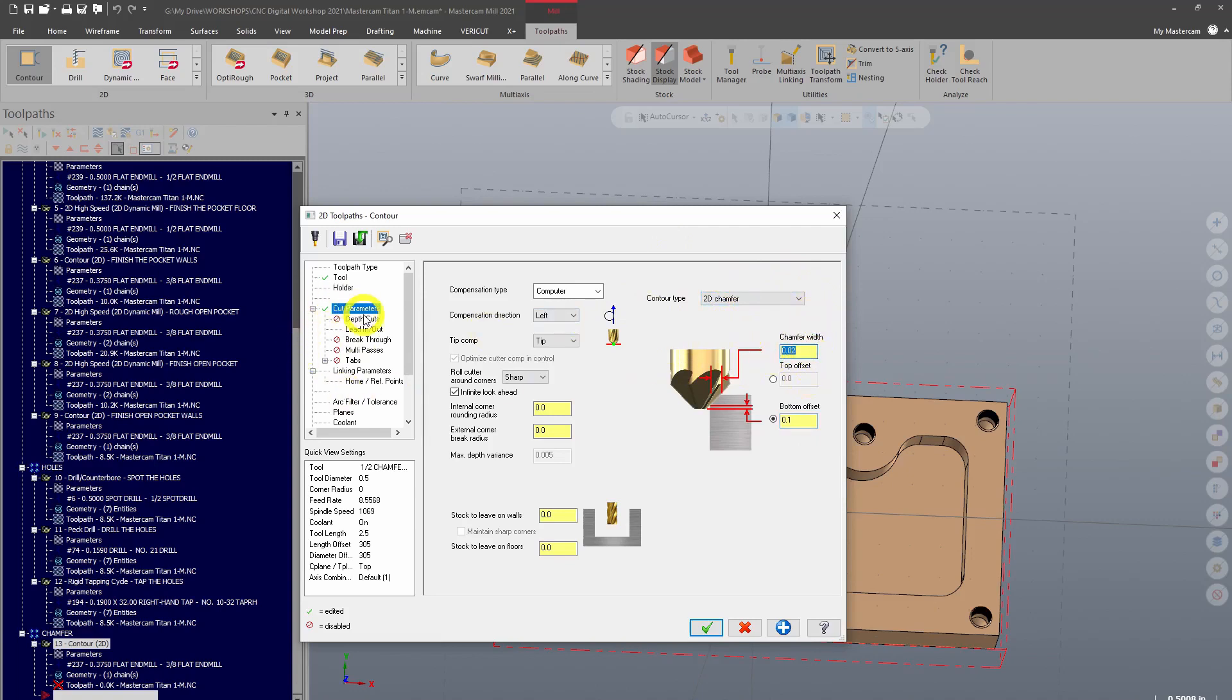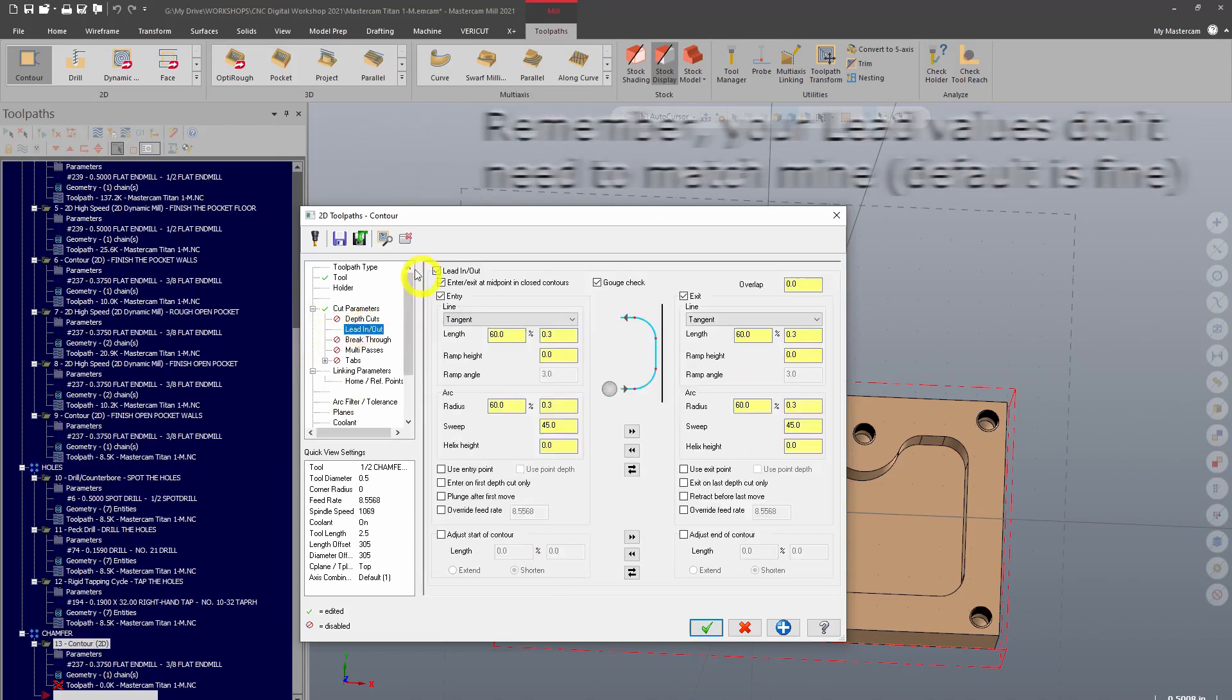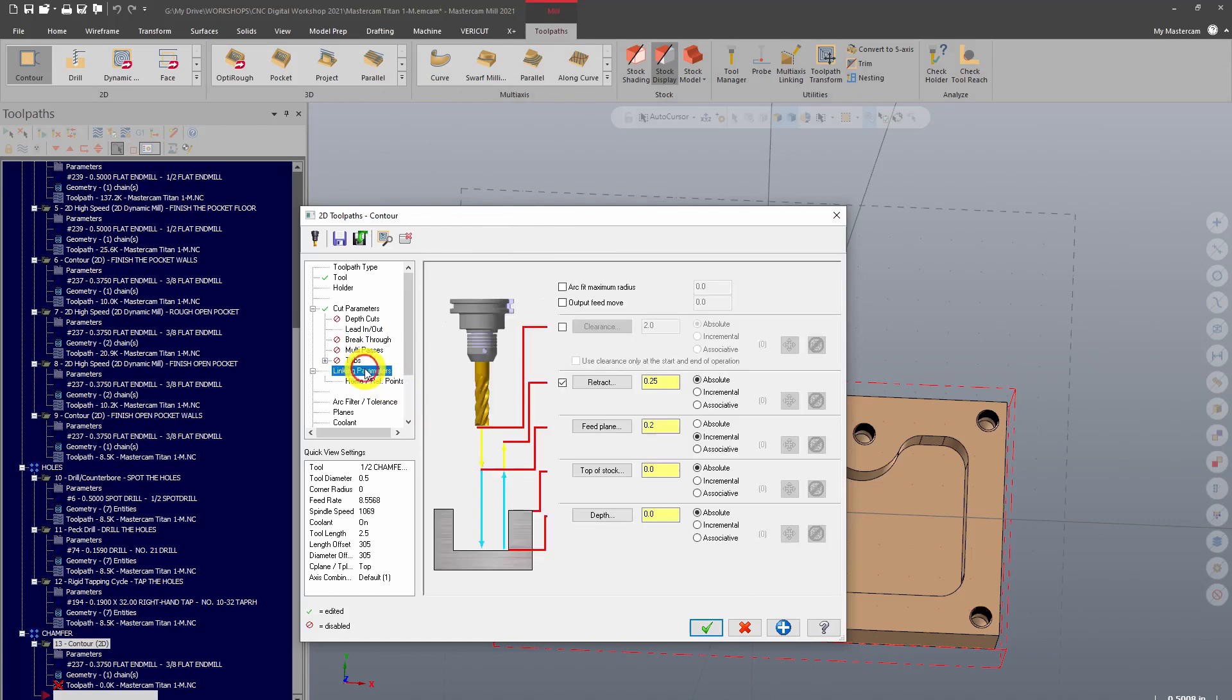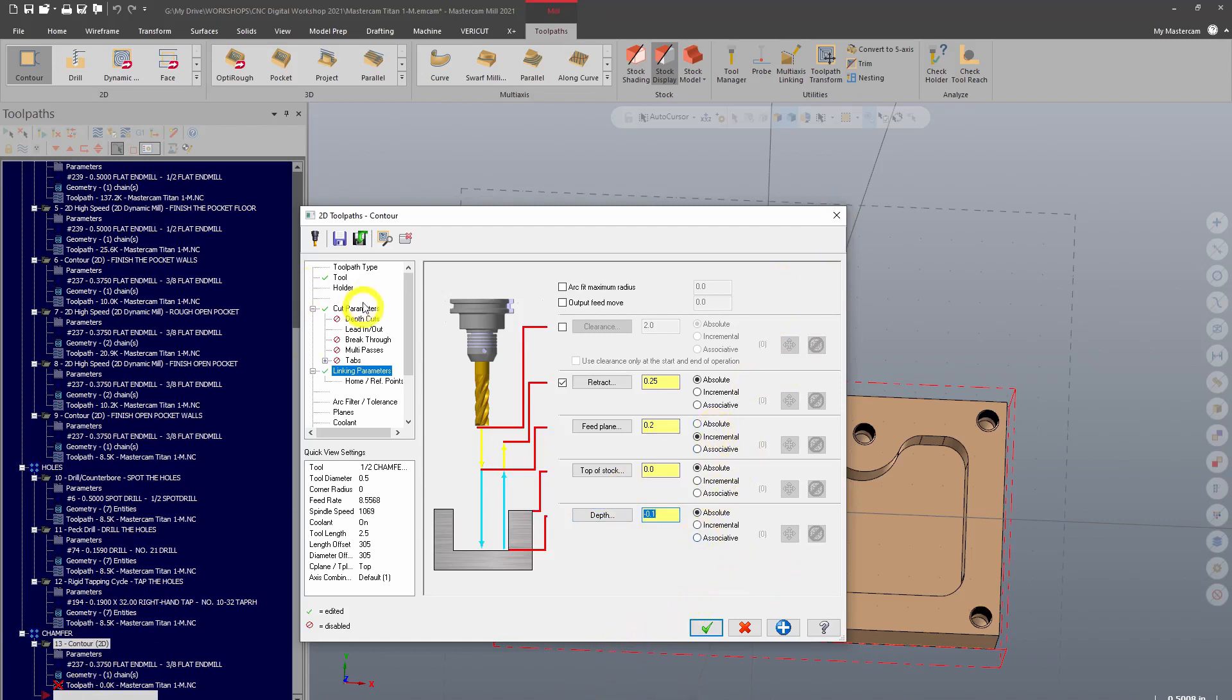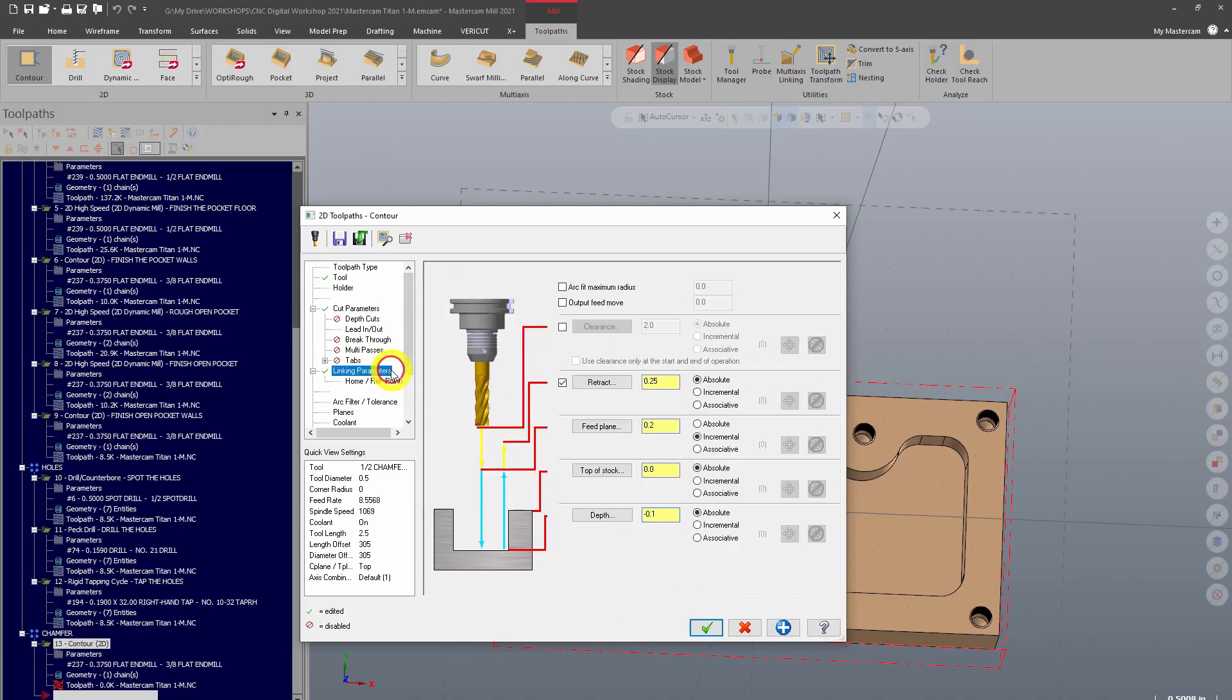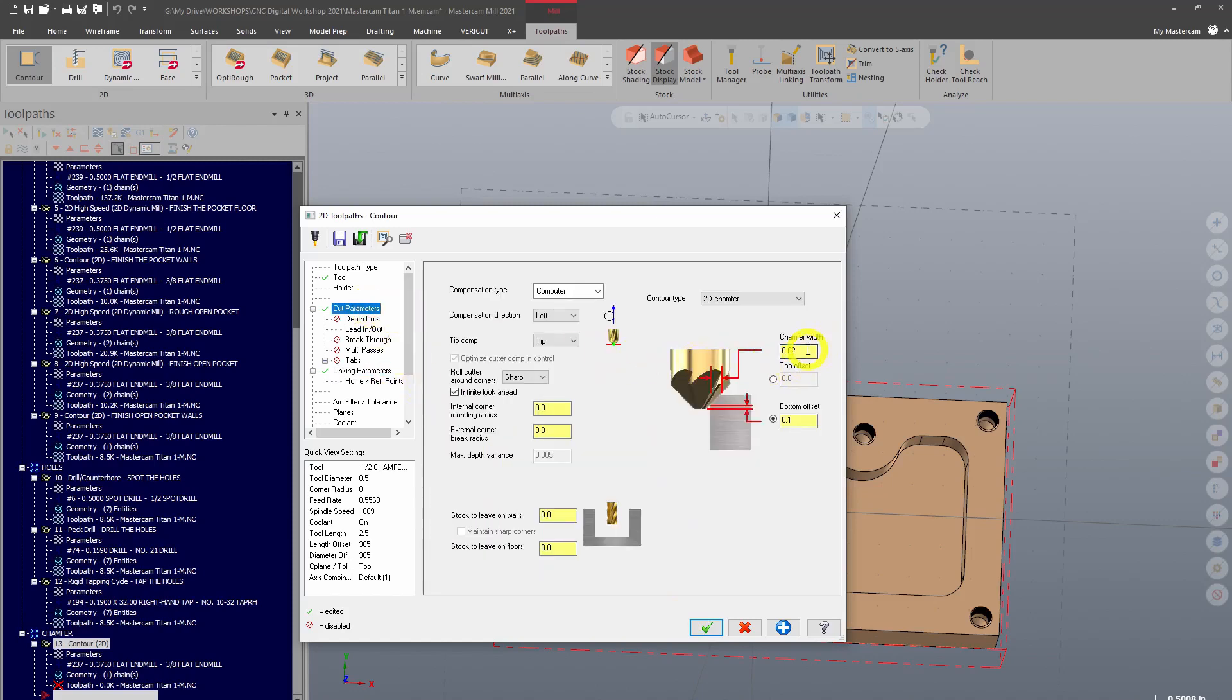Depth cuts, no. Lead in lead out is fine as it was with the regular contour. And then finally our linking parameters. One thing to make certain when you are chamfering is that you want your depth to always be zero. If you go negative 0.1, that's going to add negative 0.1 to this width here, so your actual chamfer is going to come out 0.12. You always want to leave that as zero. The depth and width of the chamfer is defined by this field right here.